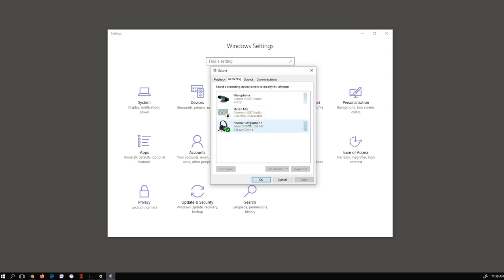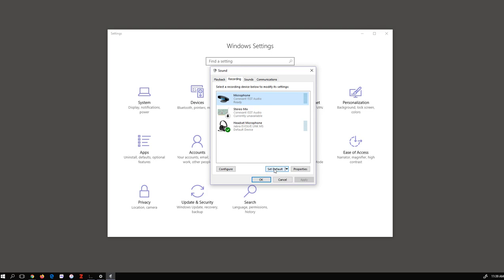Often, the device that you're using may not be set as the default device or enabled. If you need to change that, you can select the device. You may even want to go through the configuration options, or you can simply set it as default by clicking the Set Default button here.